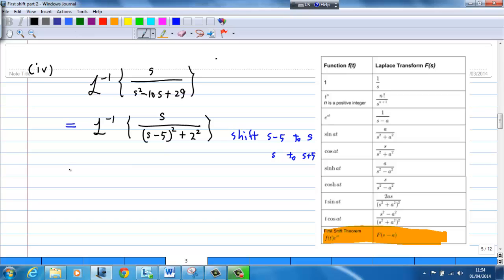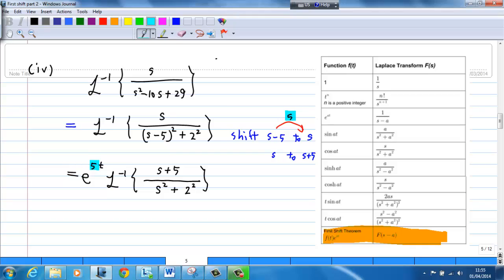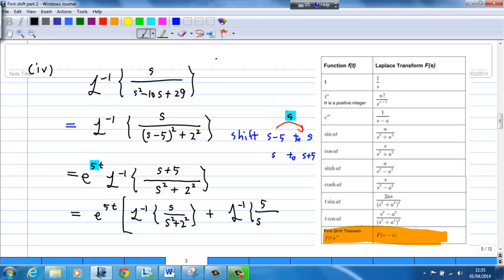Therefore, after the shifting, the denominator becomes s squared plus 2 squared. By doing the shifting, s will be shifted to s plus 5. This is not equal unless we balance it by multiplying e to the power 5t, where the 5 comes from how much we have shifted. So now we split the fraction: e to the power 5t times inverse Laplace transform of s plus 5 over s squared plus 2 squared.